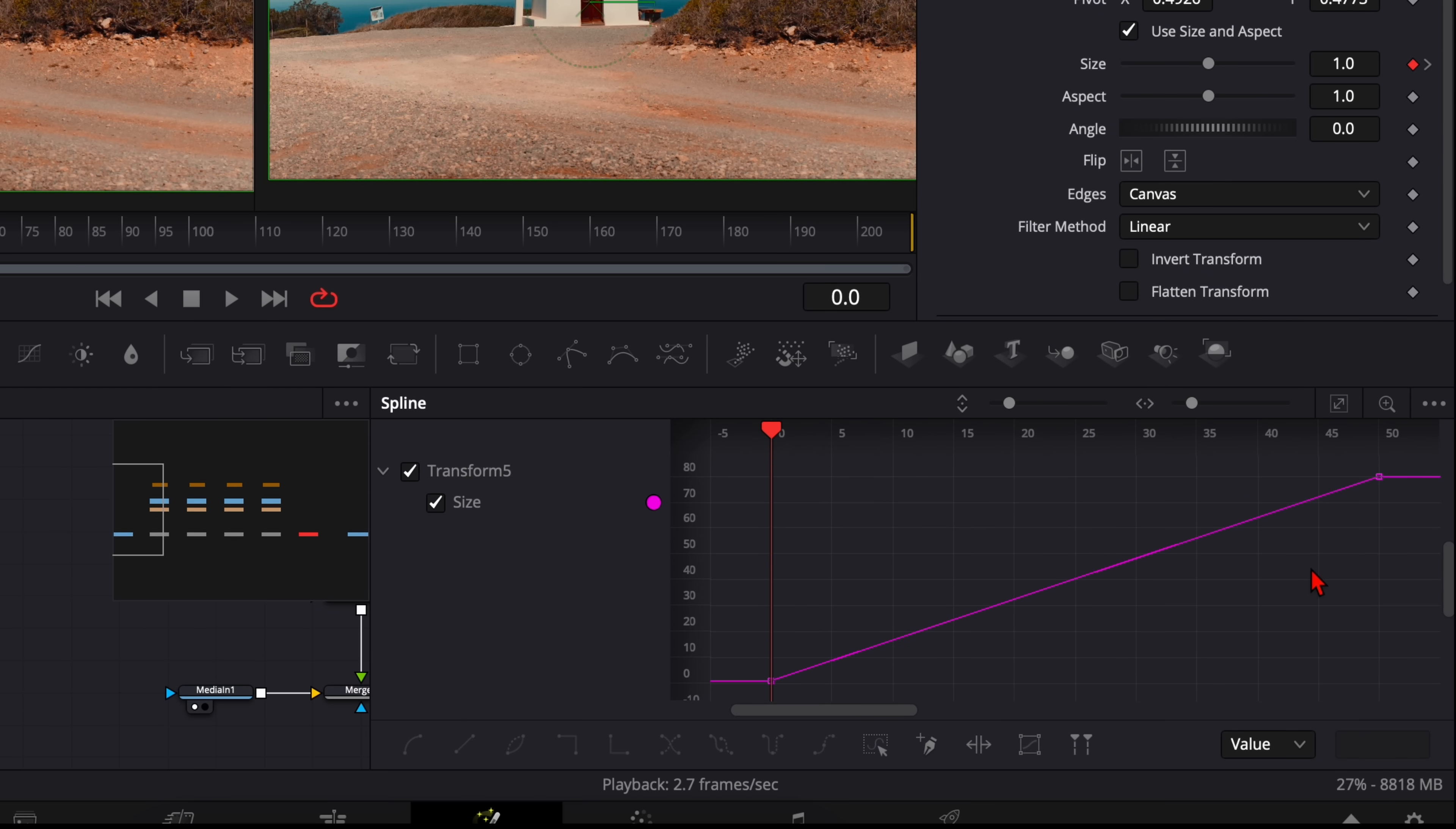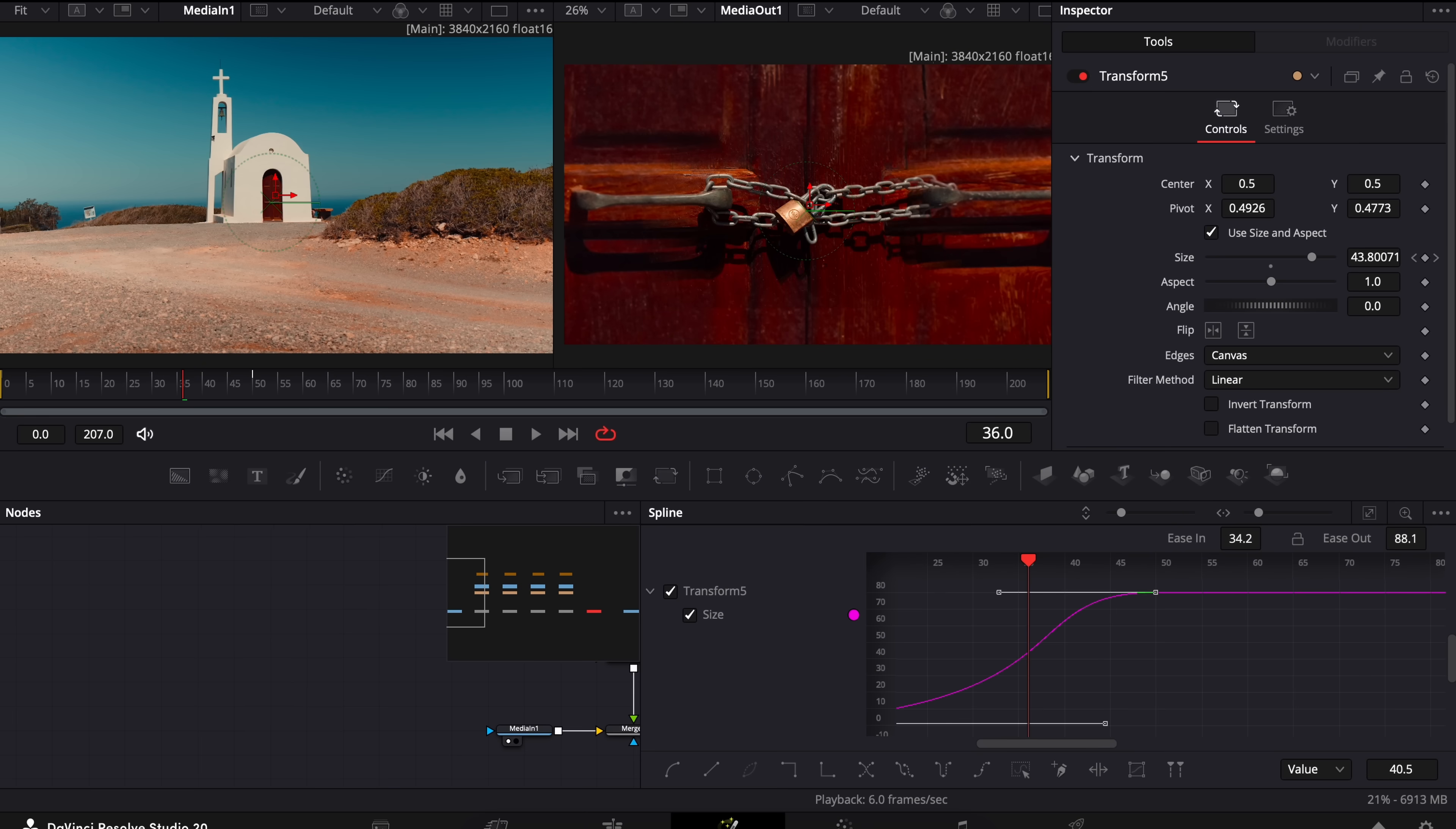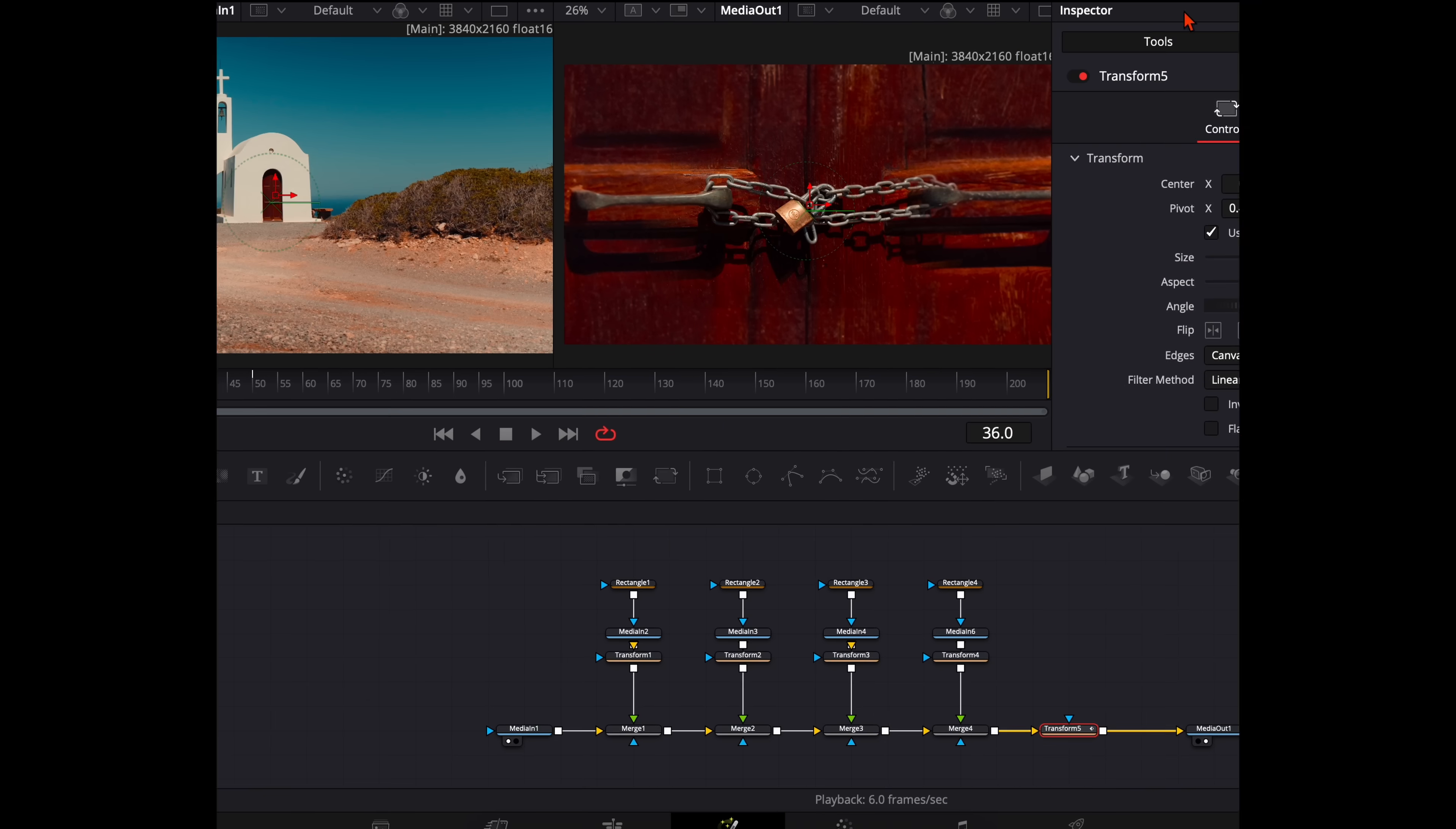Hit ctrl A or command A and press S to smoothen them. And now adjust the curve to your liking. I want to have it a bit slower at the beginning. Then it goes very fast and slow again at the end. When you're happy with your curve, you can close your splines.